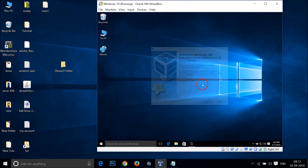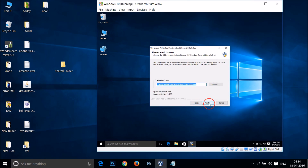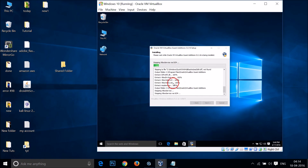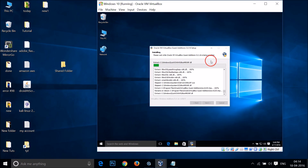Click Yes, and you'll have the Guest Additions setup wizard. Just click Next, click Next again, then click Install. The VirtualBox Guest Additions is now being installed, so we just need to wait a little bit.